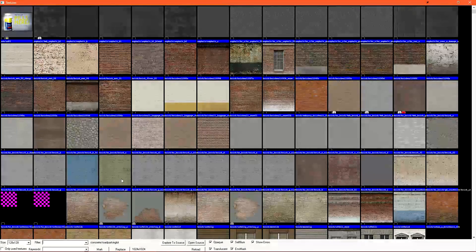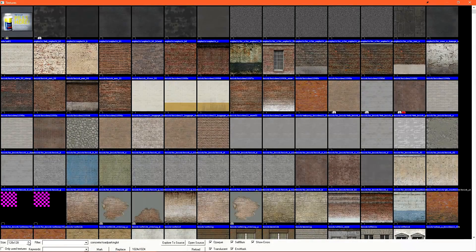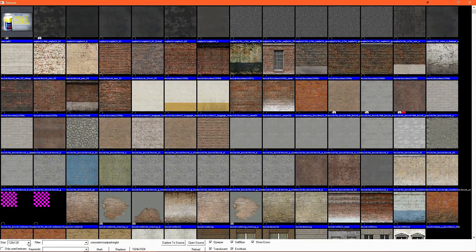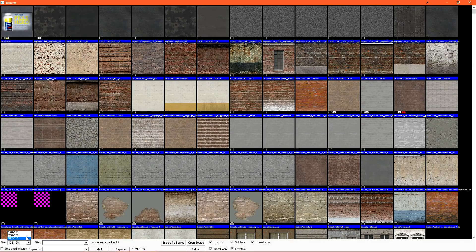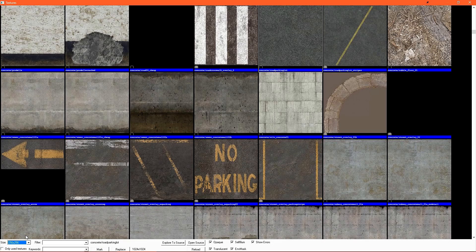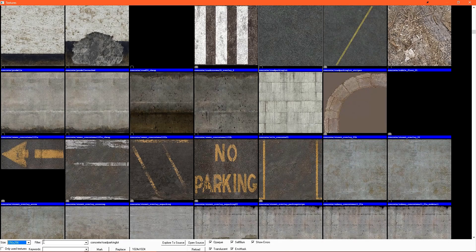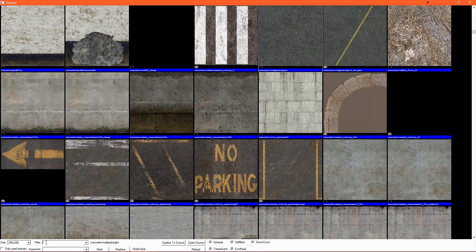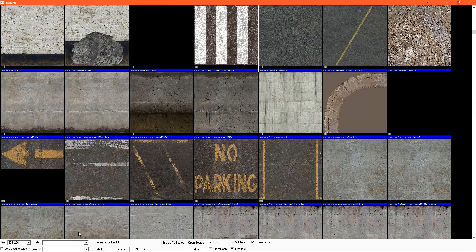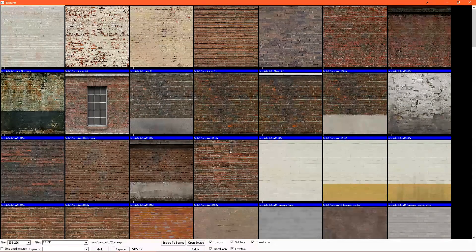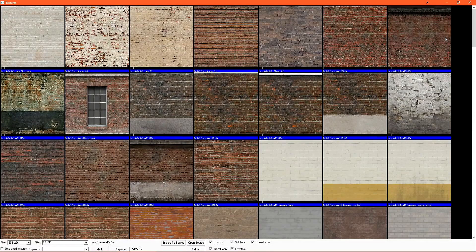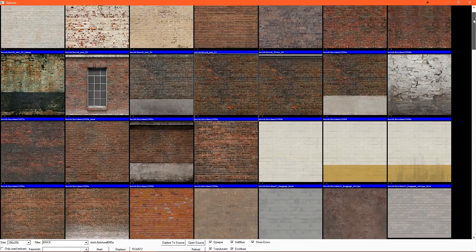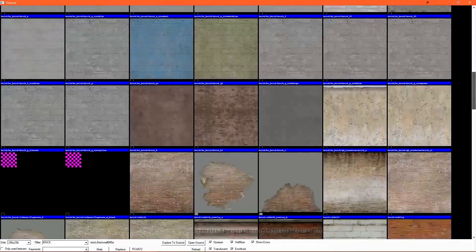In the bottom left, we have our Texture Preview Size. I like to set this to 256. To the right of that, we have our Filter. This is essentially the search box. For instance, if you typed Brick here, you'll get a list of all textures that have Brick in their name.